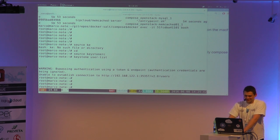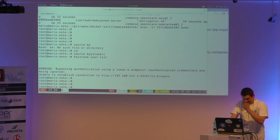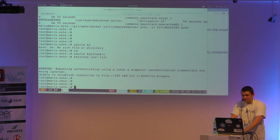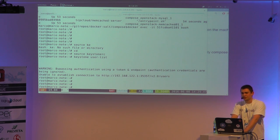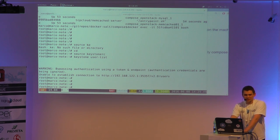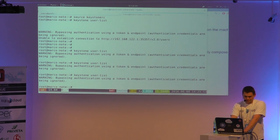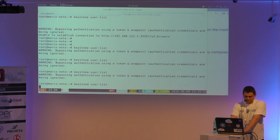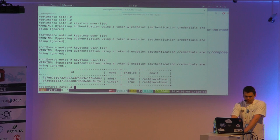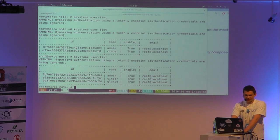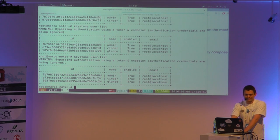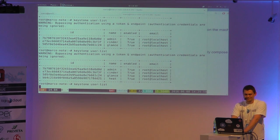We have to wait for a while. The first run of Keystone takes some time because it is creating the tables in the database. As you can see, they are being created right now.